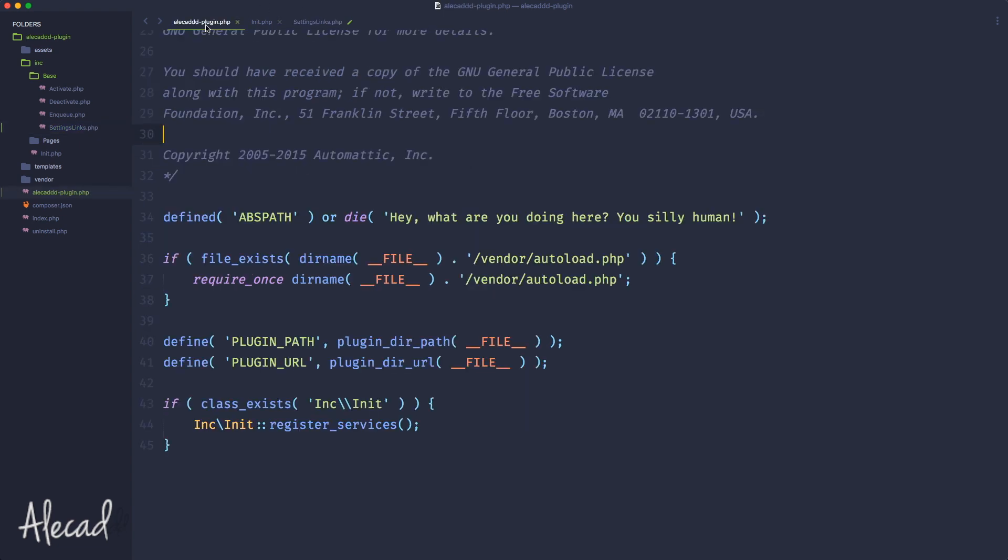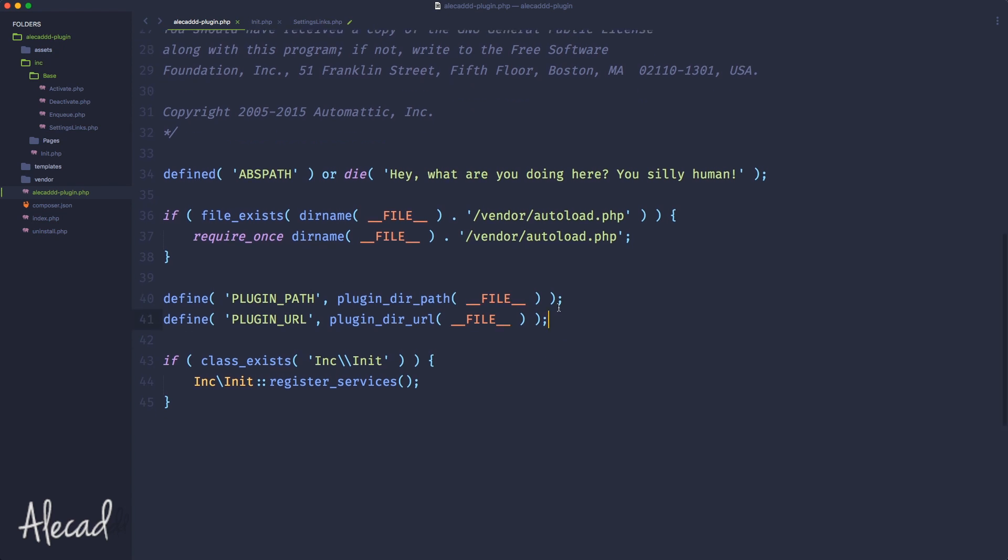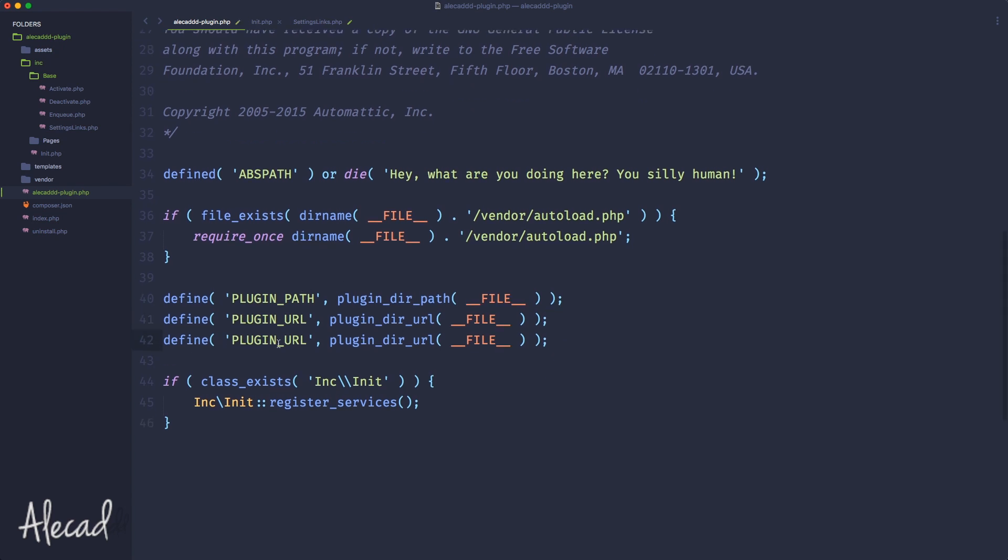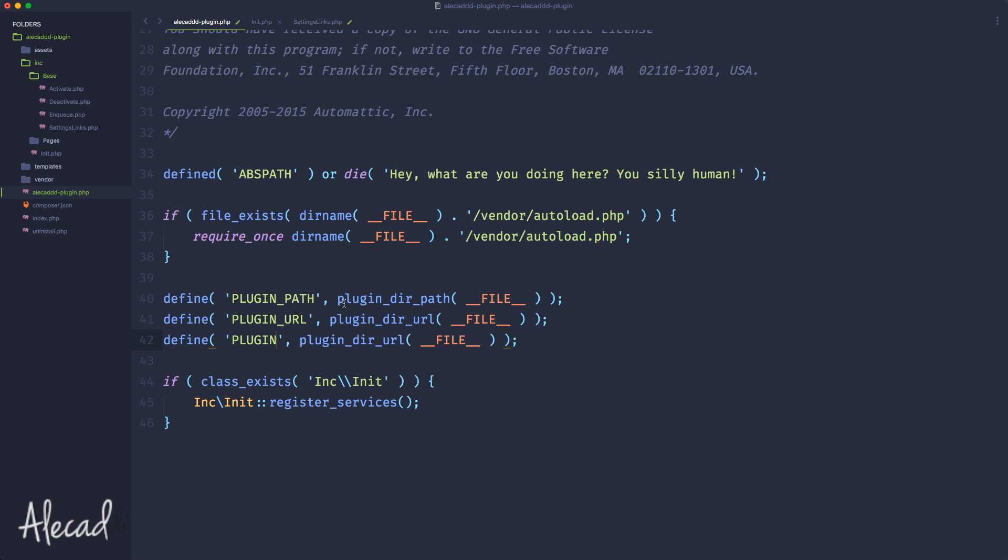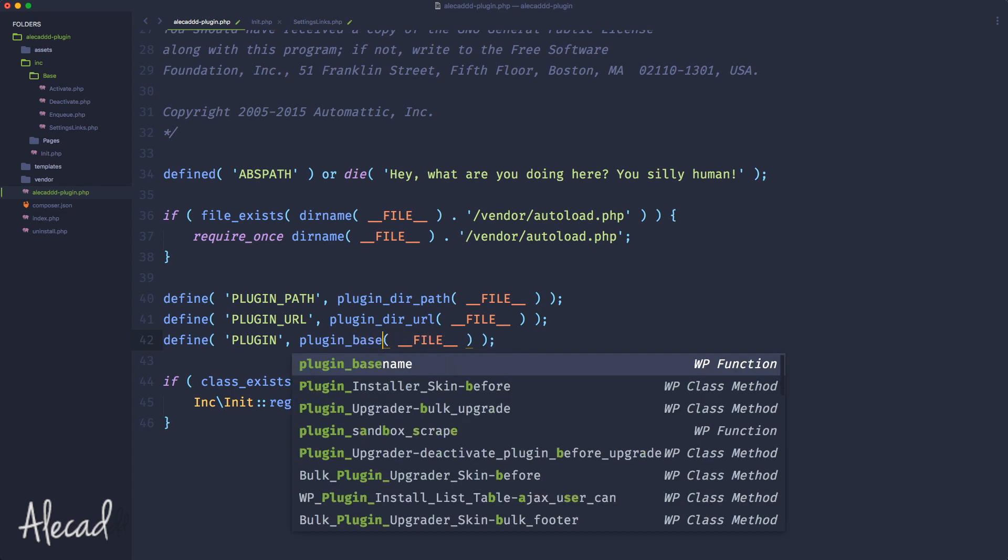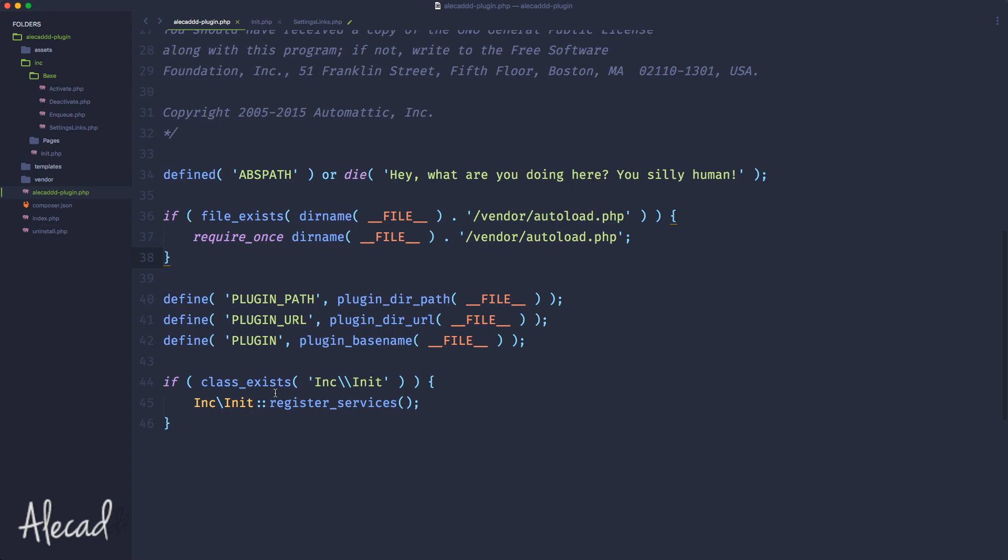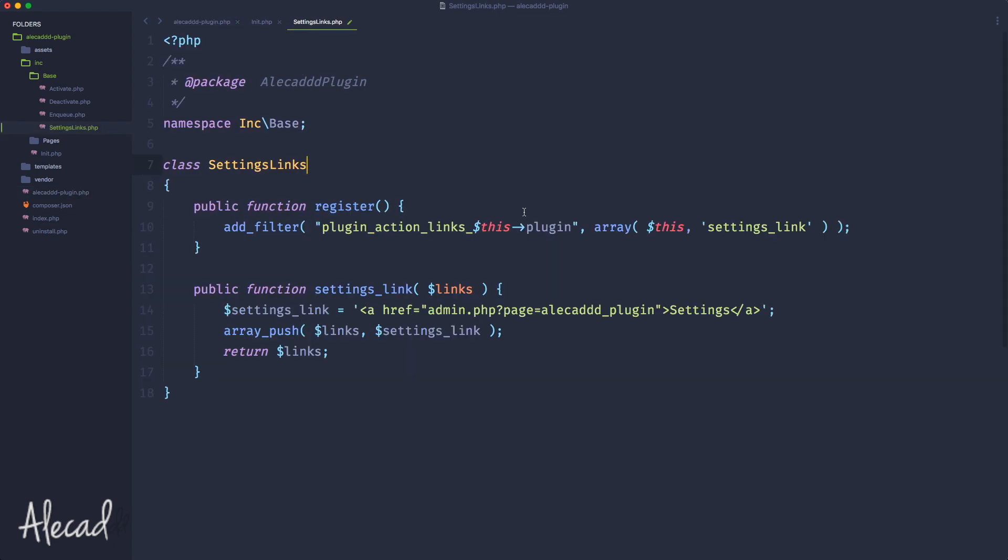In this case I want to declare a constant variable in my entire plugin structure that I can use over and over again. Let's go back inside our Alicad plugin.php and let's define this constant. I like to call it plugin, really straightforward, and here we can use the built-in WordPress method called plugin-based name.